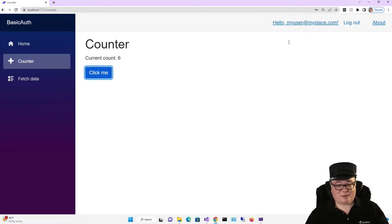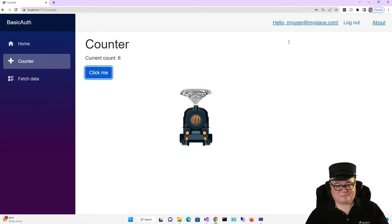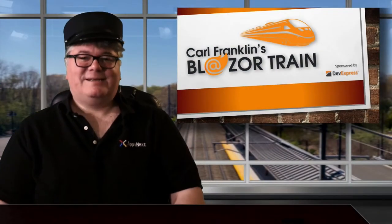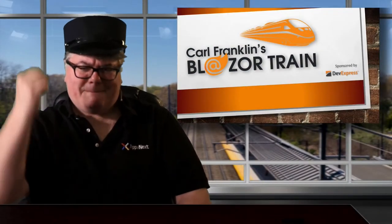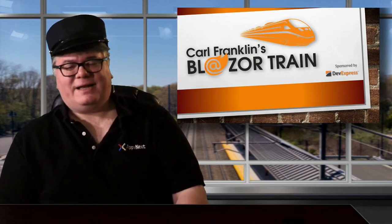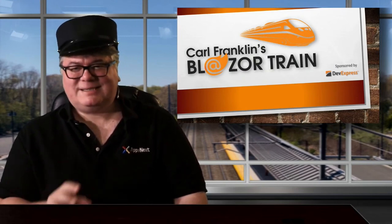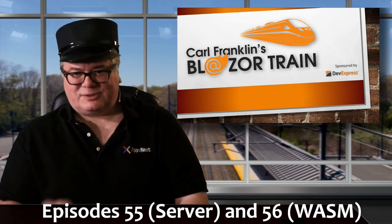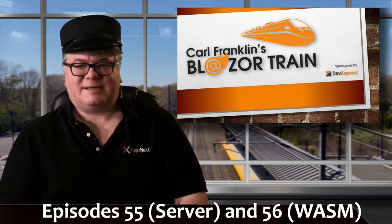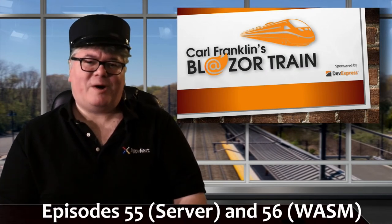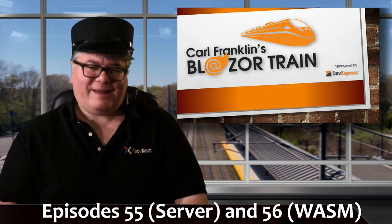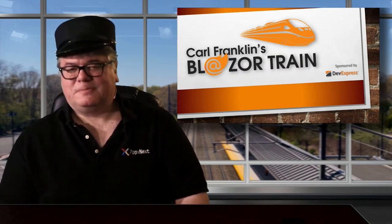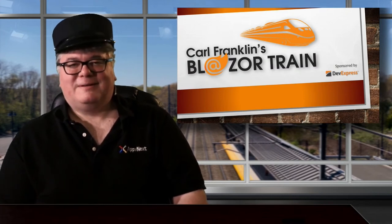Back to you in the studio, Carl. Yes! That was easy, wasn't it? Next week, I'll show you how to add authentication and authorization to an existing Blazor app. We'll also talk about ways to customize the UI, and I might have a few more surprises too. Hey, thanks for riding the rails with me today. This is where I jump off. I'll see you next time.